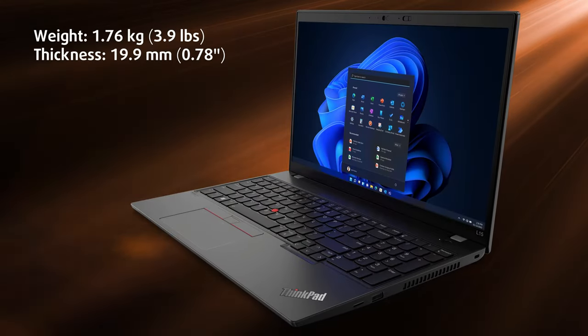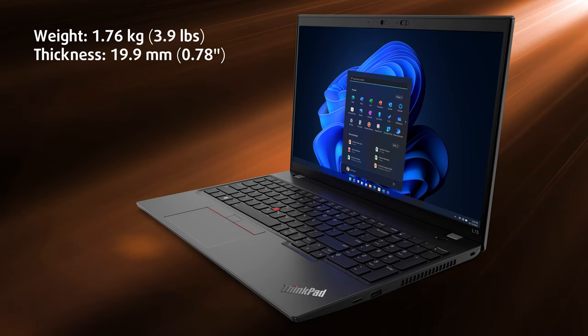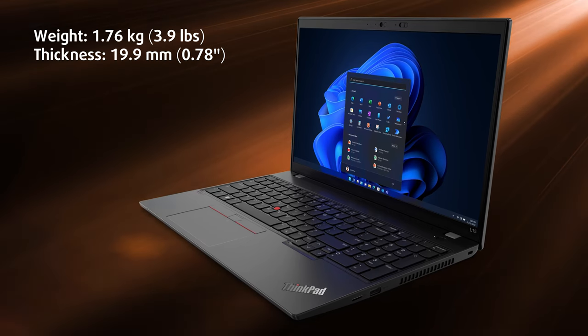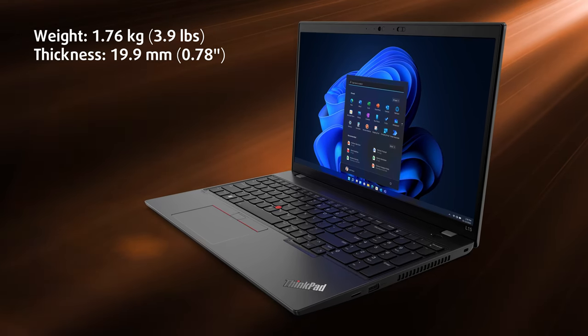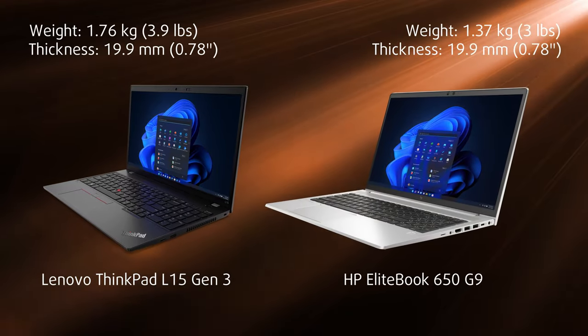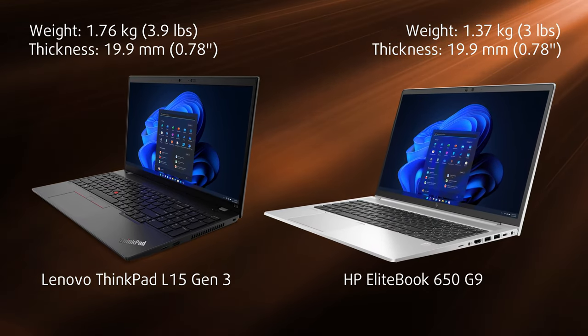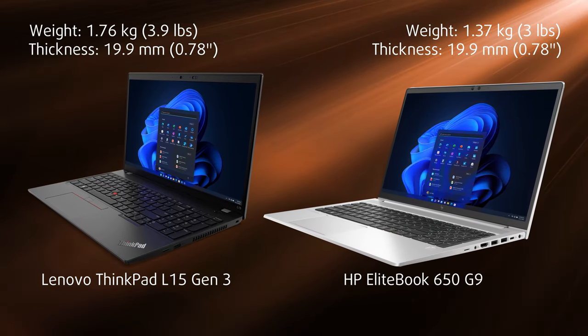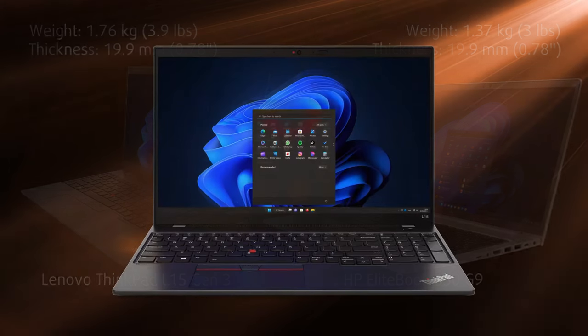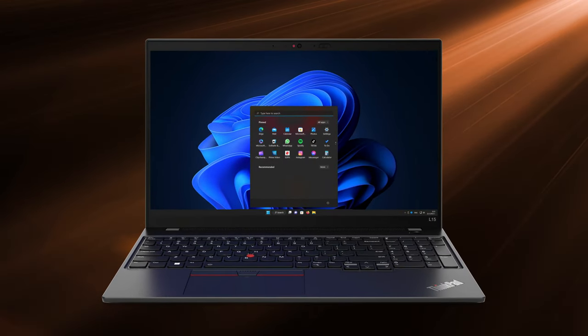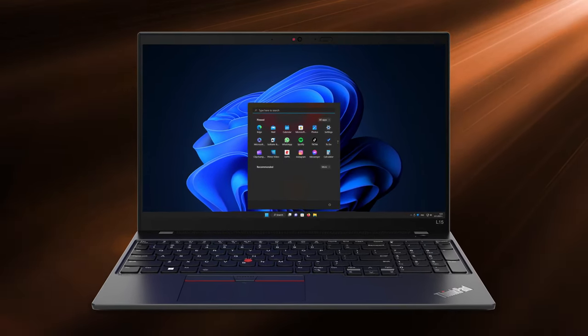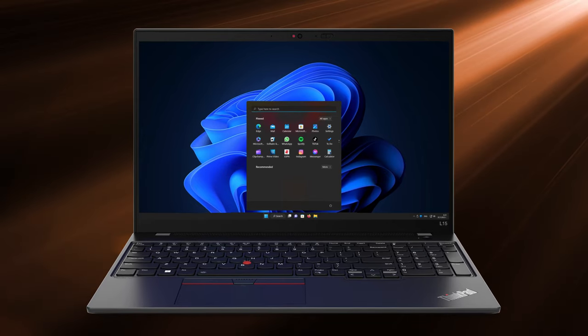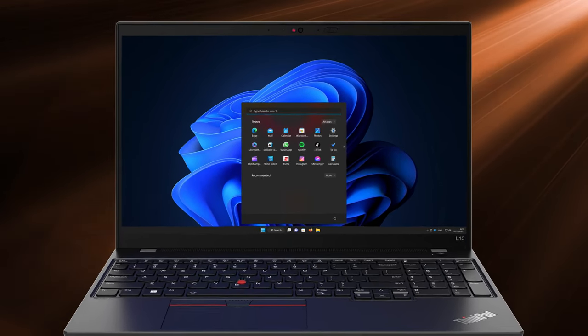In terms of dimensions, it weighs 1.76kg and has a profile of 19.9mm, which is similar to the HP EliteBook 650 G9 that we were smitten by a few months back. The lid also can't be opened with one hand, which doesn't inspire a lot of confidence in a laptop as expensive as this one.